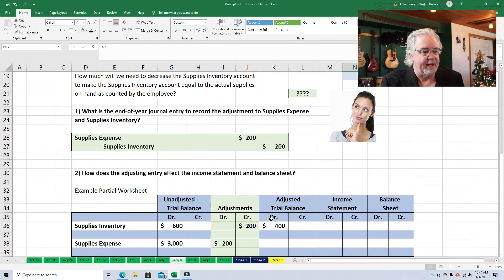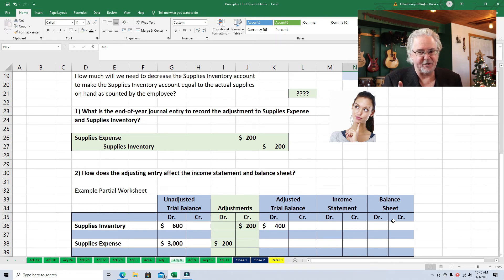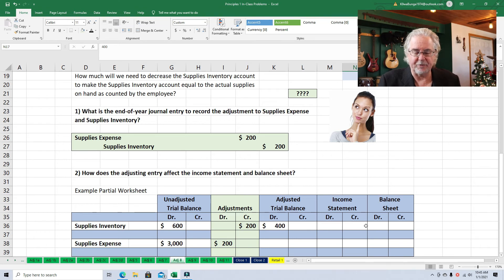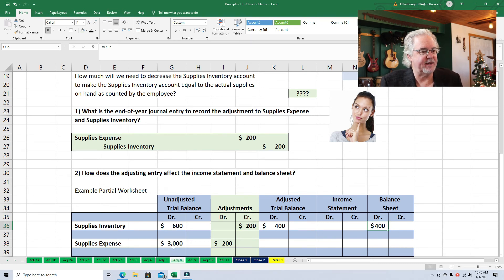We just have to decide: does supplies inventory go on the income statement or the balance sheet? At this point in your education, only two things go on the income statement — revenues and expenses. Supplies inventory is not revenue and it's not an expense, so it's going to go on the balance sheet. And it makes sense because supplies inventory is an asset. What goes on the balance sheet? Assets, liabilities, and equity. So this $400 debit is going to be sent over to the balance sheet. And then supplies expense...